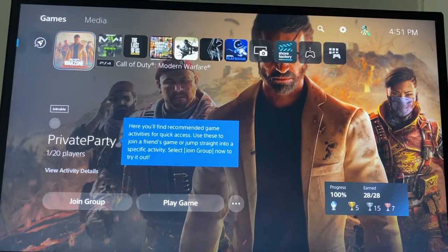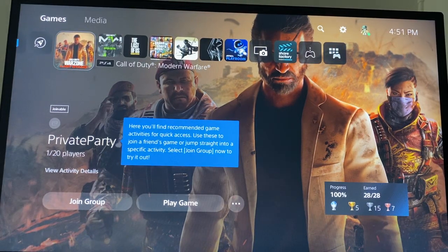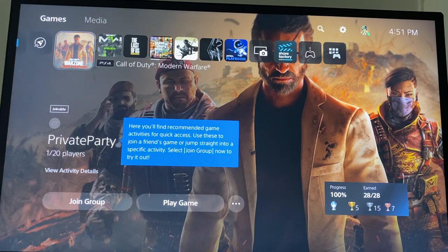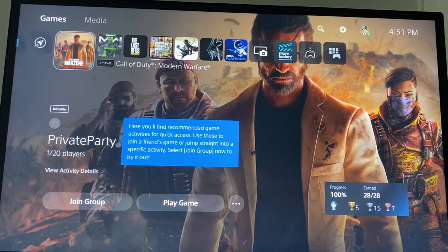Hello guys and welcome back to MS Tech Tutorials. In today's video I'm going to be showing you how you can invite someone to your party for Call of Duty Modern Warfare Warzone.